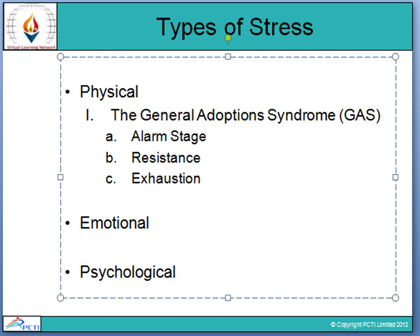When you start feeling these, you should understand these are signs of emotional stress. Coming to psychological stress — psychological stress is long-term stress that can cause psychological problems. Symptoms may include social isolation, phobias, compulsive behavior, eating disorders, and night terrors. So we have learned the three types of stress: physical stress, emotional stress, and psychological stress.